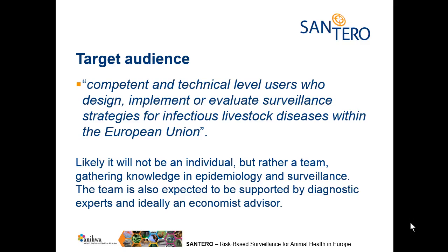The tools were not designed to teach surveillance, but to guide competent and technical level users who are already used to designing, implementing or evaluating surveillance strategies for infectious livestock diseases within the European Union. So it will likely not be an individual, but a design team.